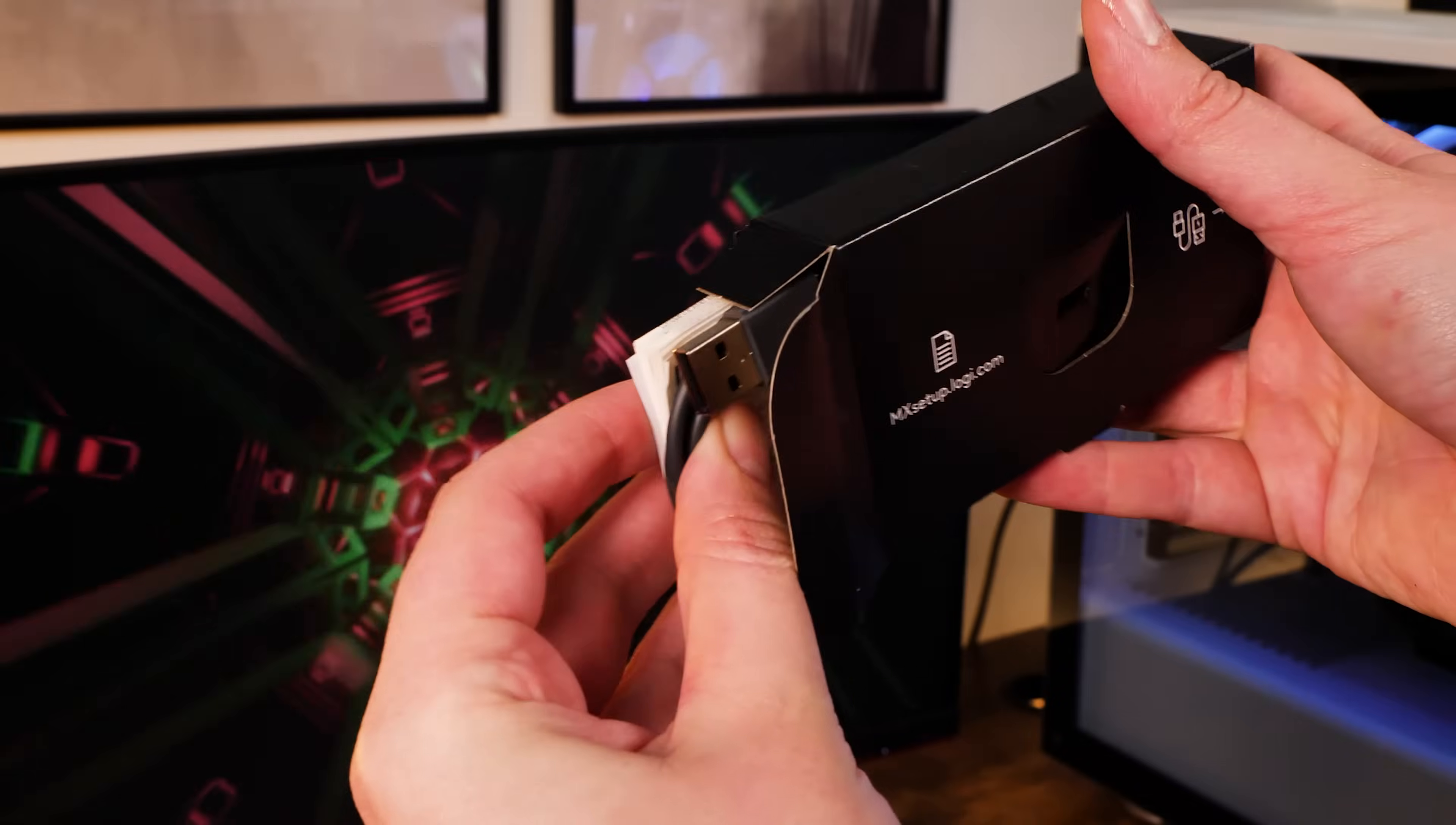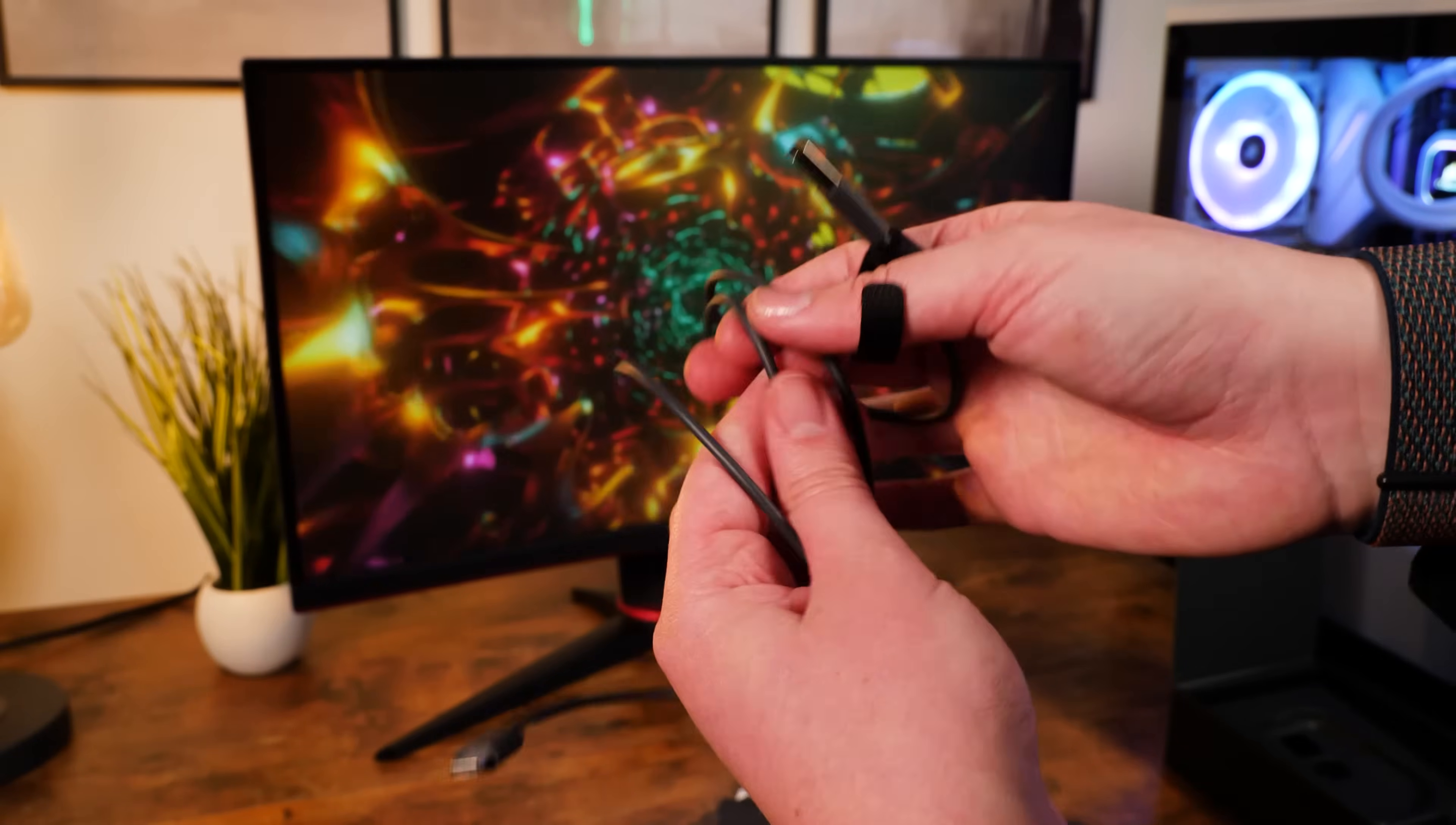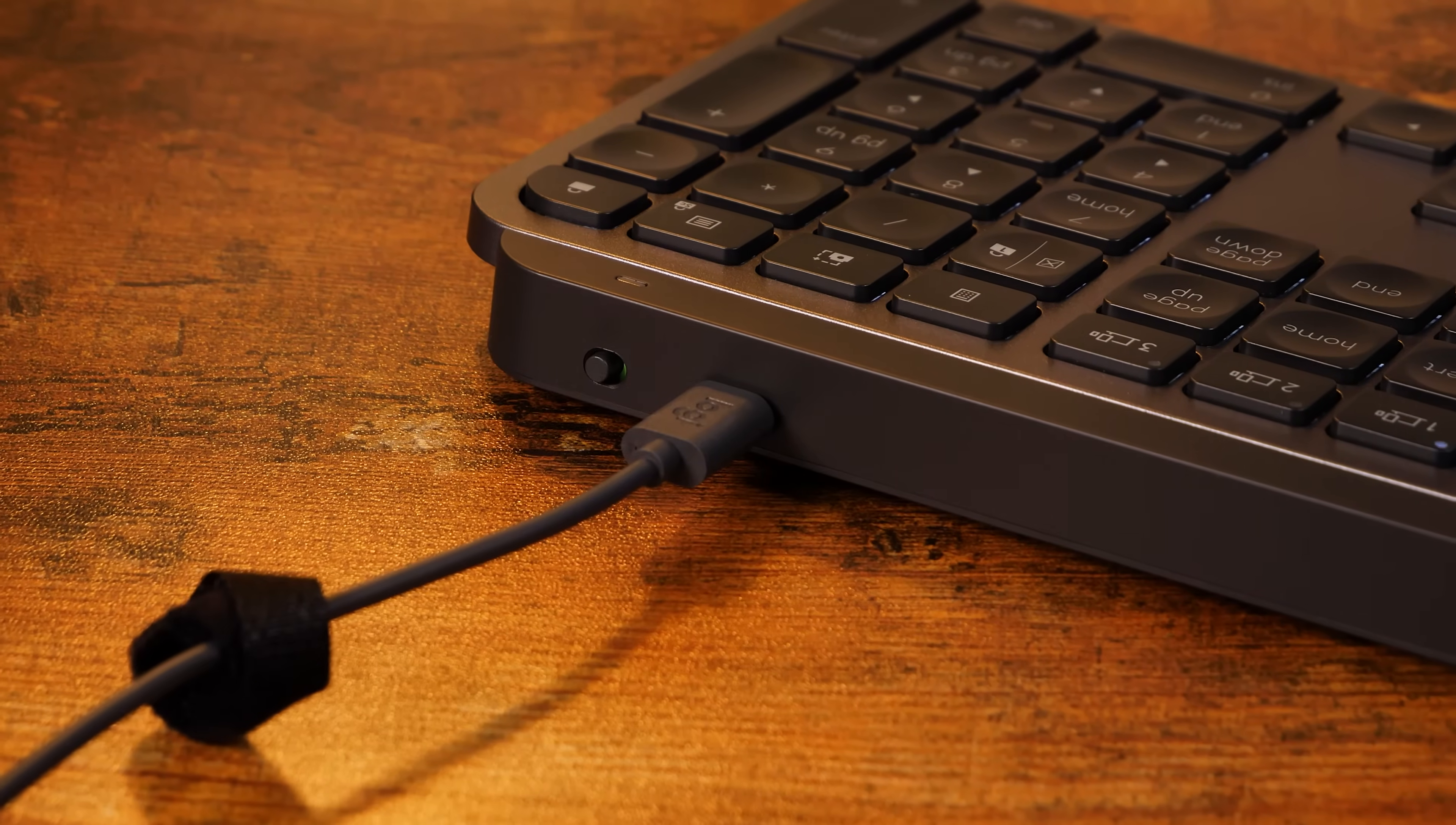Along with the Logibolt, you also get this USB-C cable measuring about 41 inches, which is just enough for reaching around the back of a desktop PC and charging while in use.